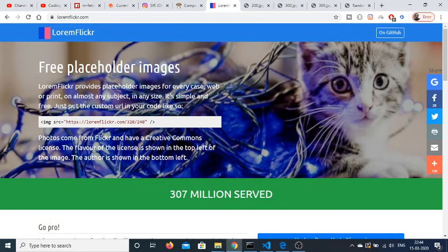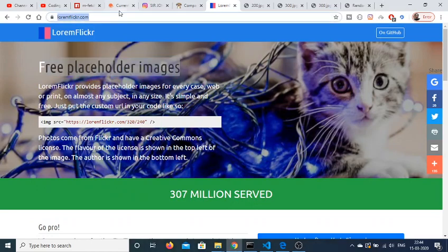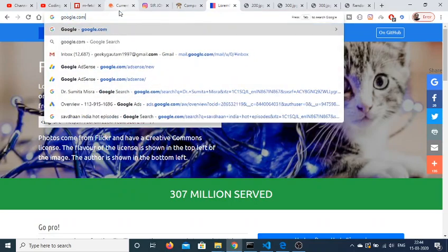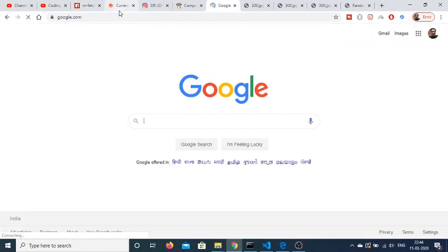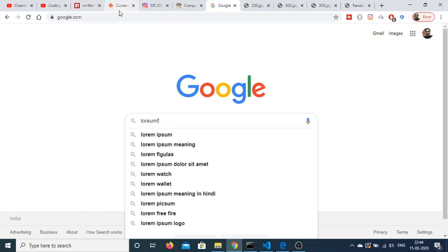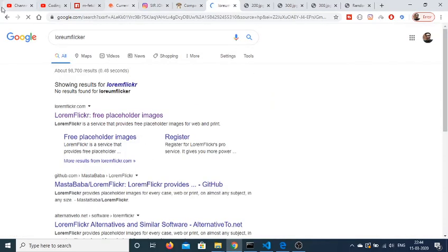Hello friends, today in this tutorial I will tell you about a website where you can generate random images of your choice. The website name is LoremFlickr. If you go to Google and type LoremFlickr,